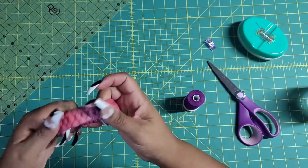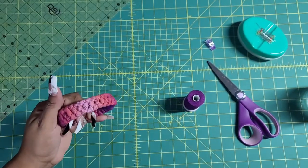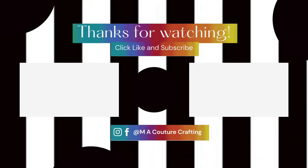And then you have a really cute bracelet! Thanks for watching, like, comment, and subscribe, and I will catch you guys on the next one. Alright, bye!